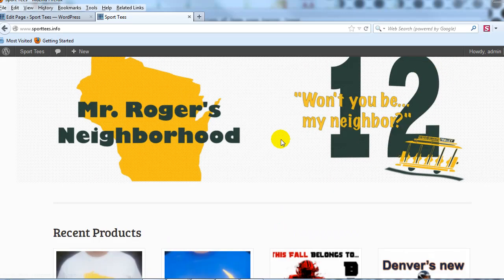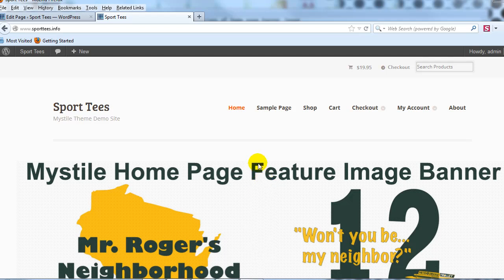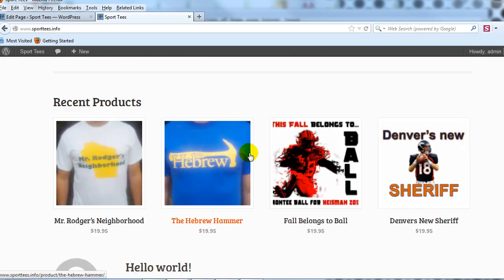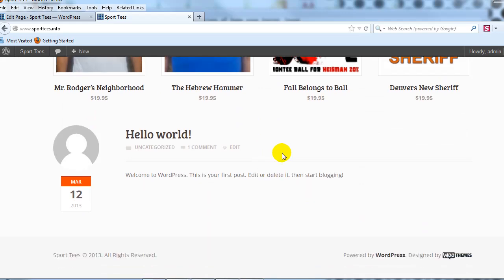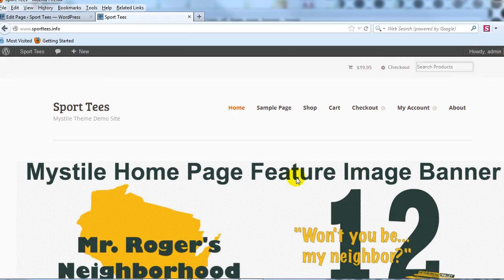We're on the home page right now. What I want to do in this example is replace this image with a dynamic image slider using the SlideDeck 2 plugin, and then change the overall layout of this home page to make it unique — that's what we're going to show you in this video.